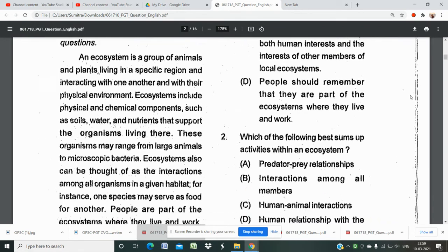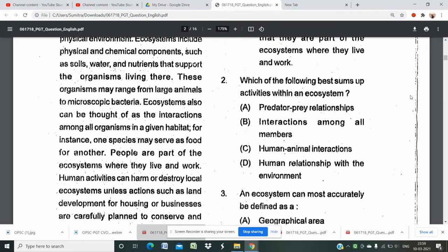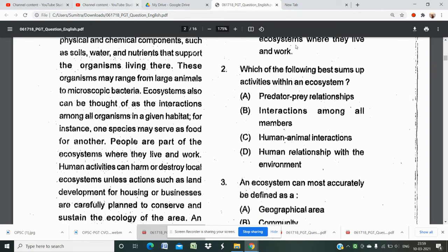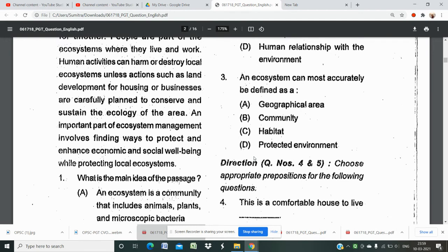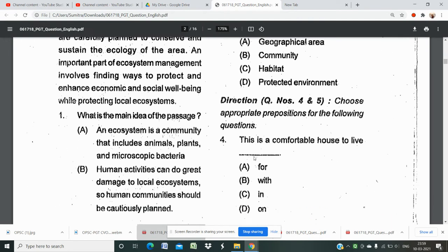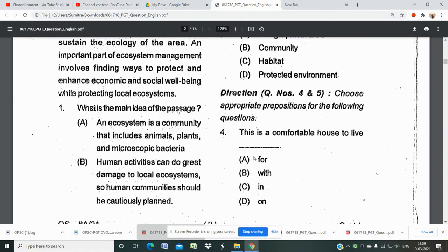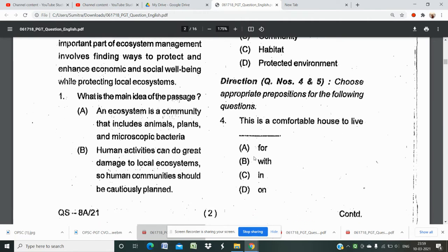Question two: which of the following best sums up activities within the ecosystem? Option A — predator-prey relationship — no. Option B — interaction among all members. Option D — human relationship with the environment. Option D is the correct answer. Question three: an ecosystem can most accurately be defined as a habitat — and the word 'habitat' is also used in this passage, confirming that answer.